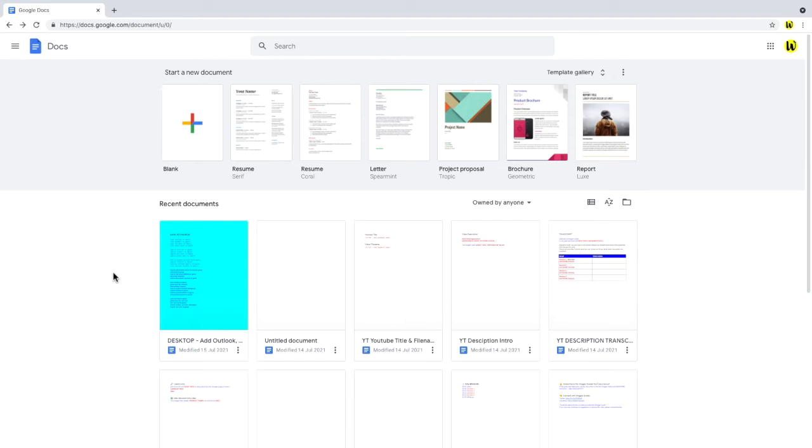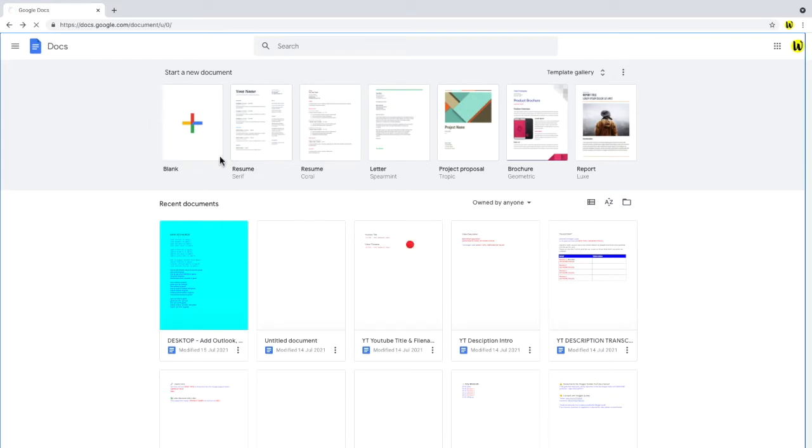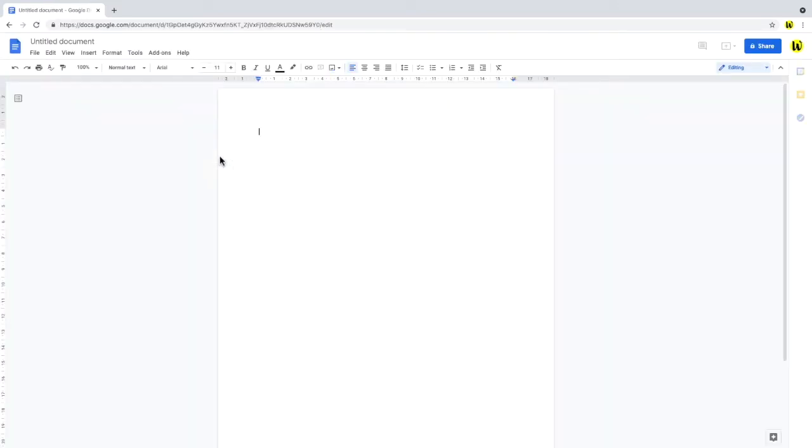To use any add-on we need to open a new or existing document. I'm going to create a new one and I can quickly do that by clicking on blank and a new untitled document is now ready.